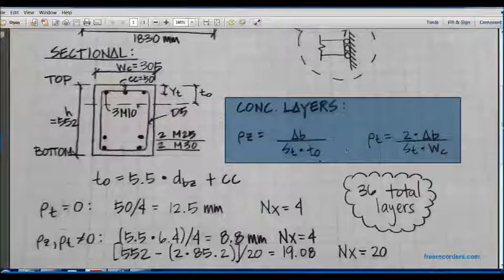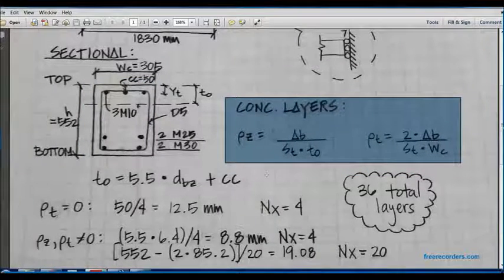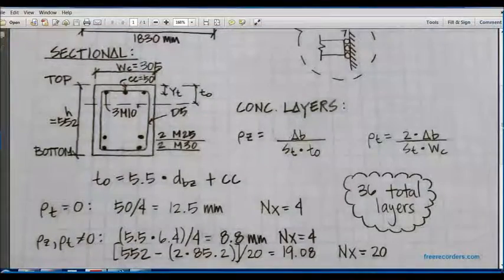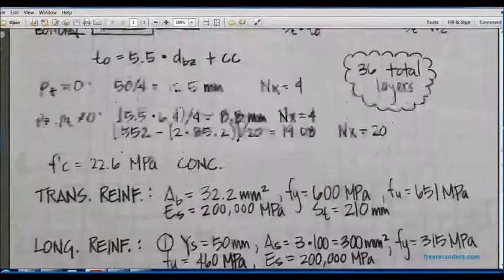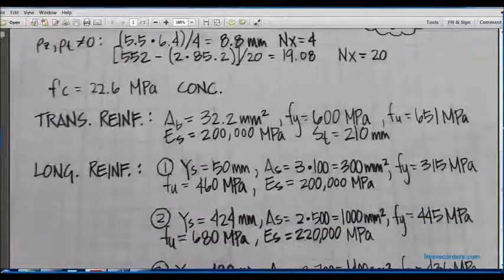This is the calculation for concrete layers. FormWorks Plus will perform this calculation automatically, but for reference I have put it. Around 30 layers is sufficient.